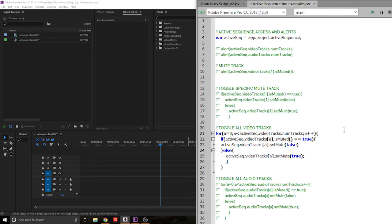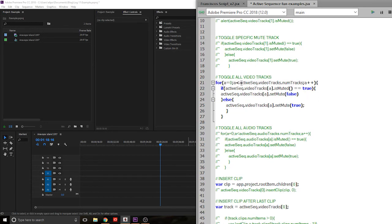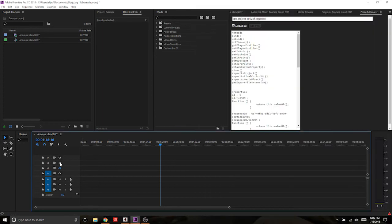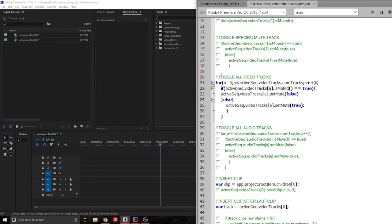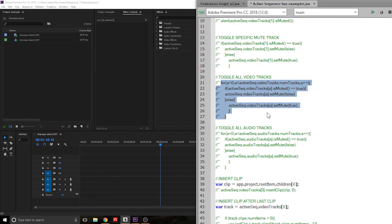Moving to the next example, we're going to do this for all video tracks by making a for loop using the same code. Declare a variable equal to zero, loop as long as it's less than activeSec.videoTracks.numTracks, and run the same toggle code. What this does is toggle all the tracks at once, which has various applications.